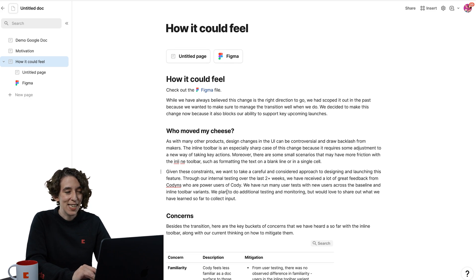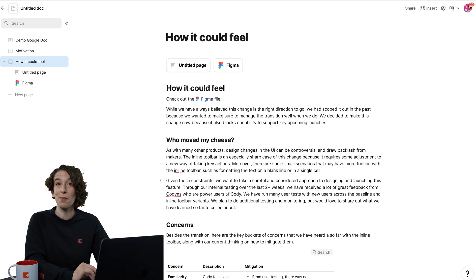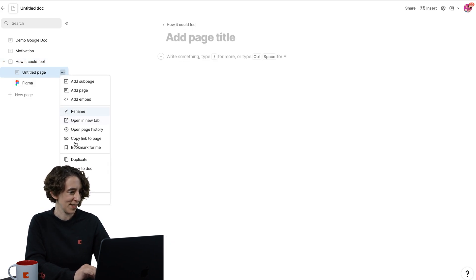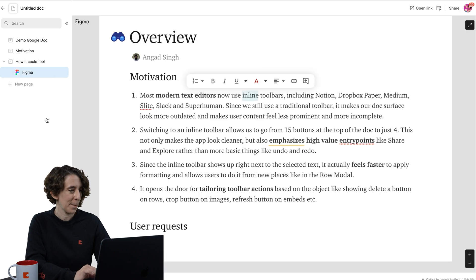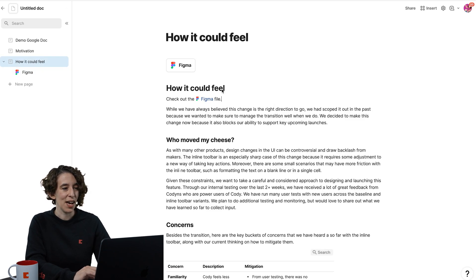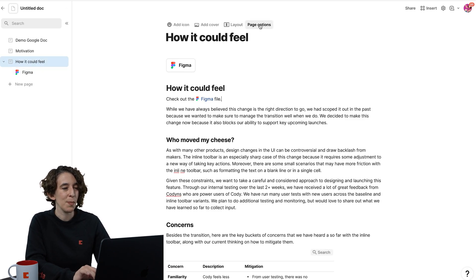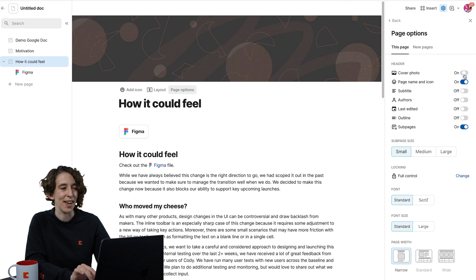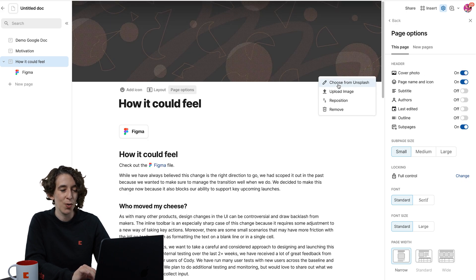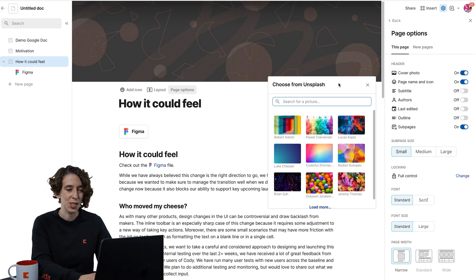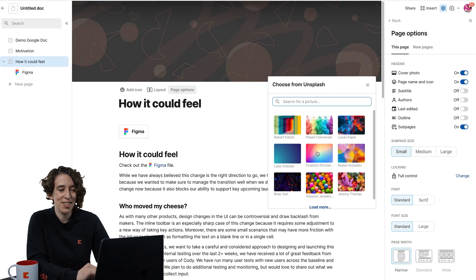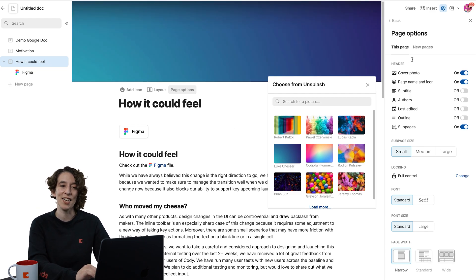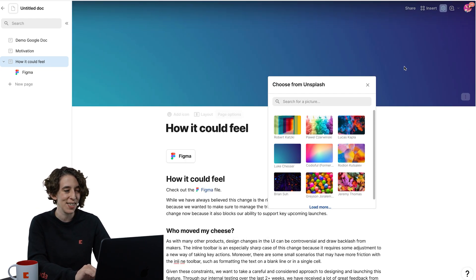We could then decide to have some images here. We don't need this, get rid of that. So now on this, how it could feel, I can go up to the top to our page options. We're going to add that cover photo, choose from Unsplash. I always like to just use a nice bold color. That just feels great.